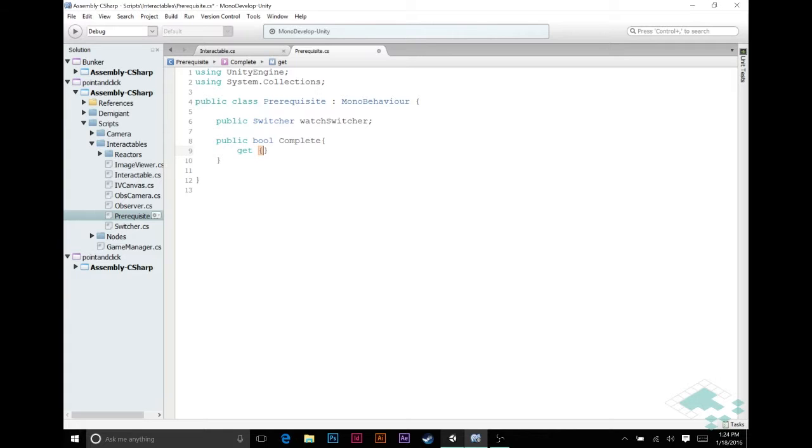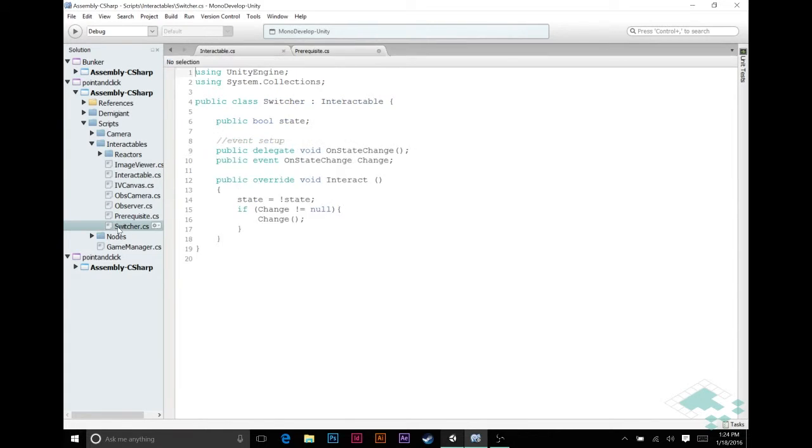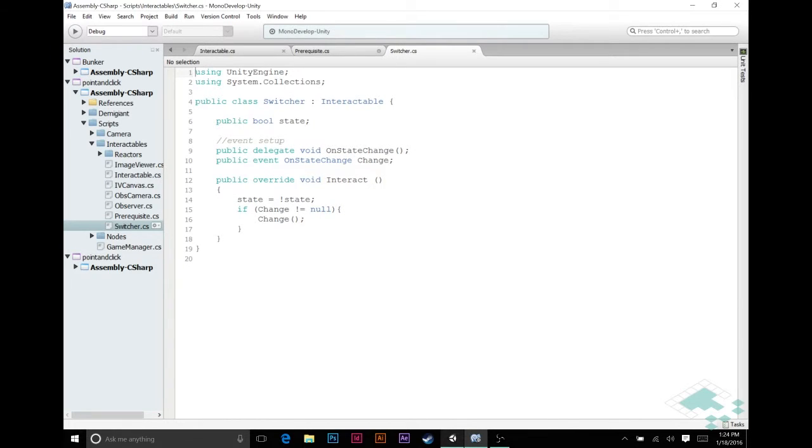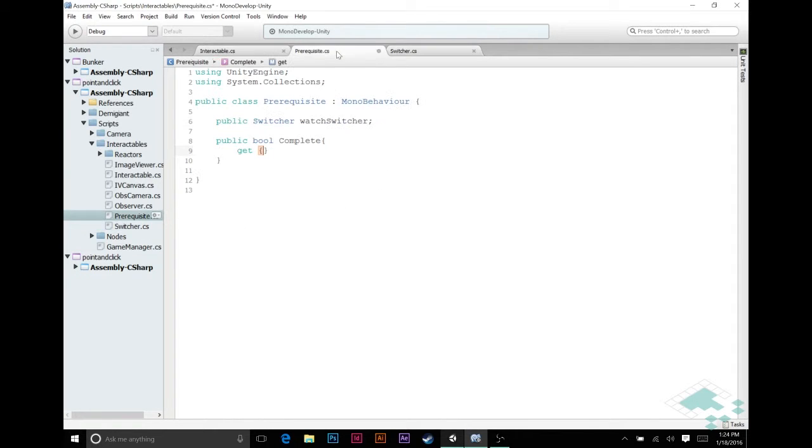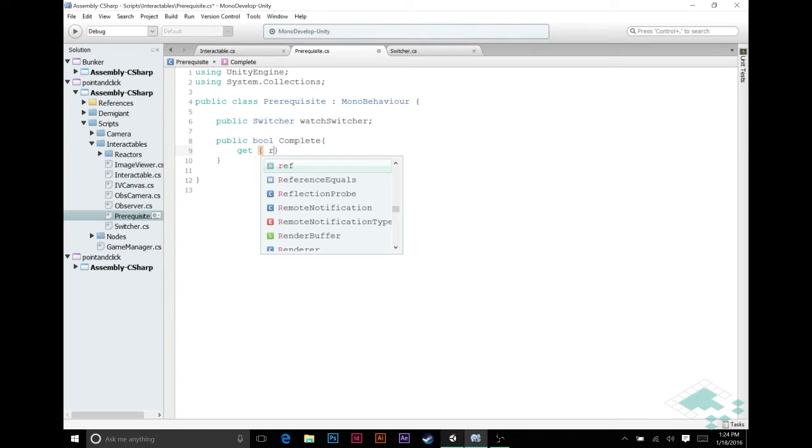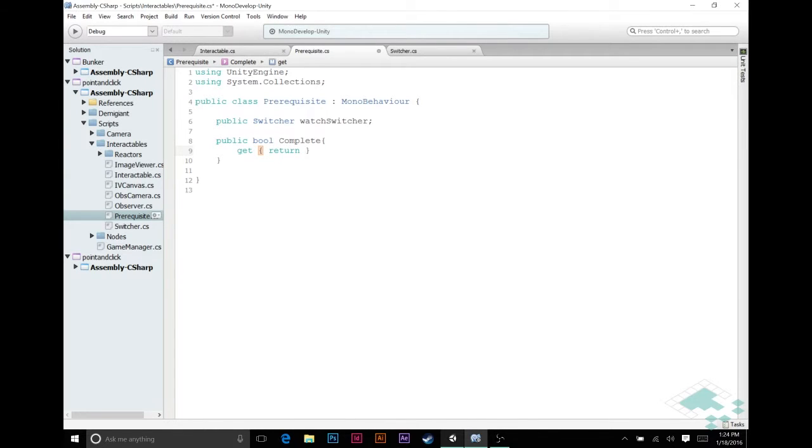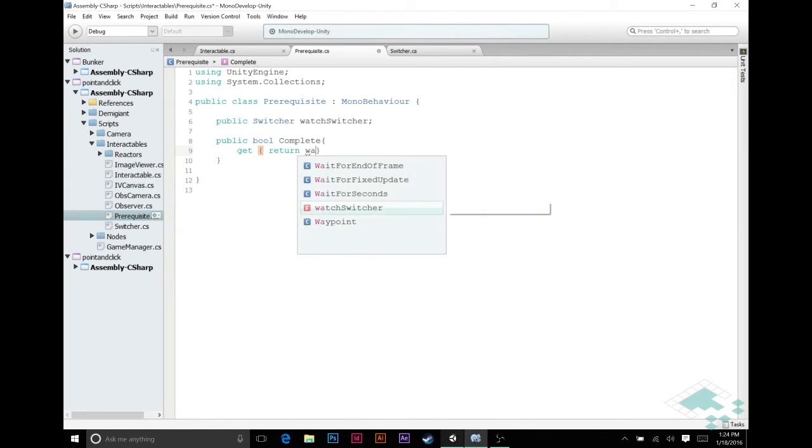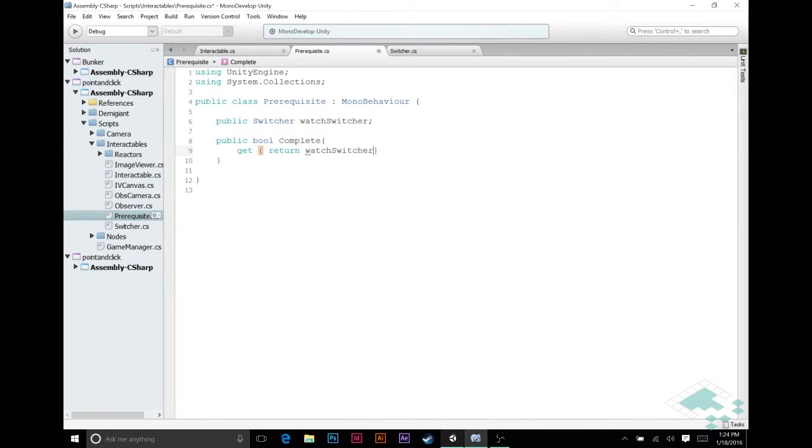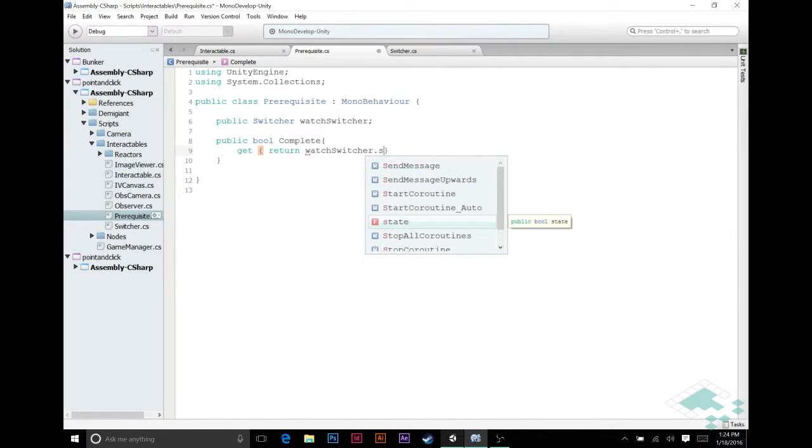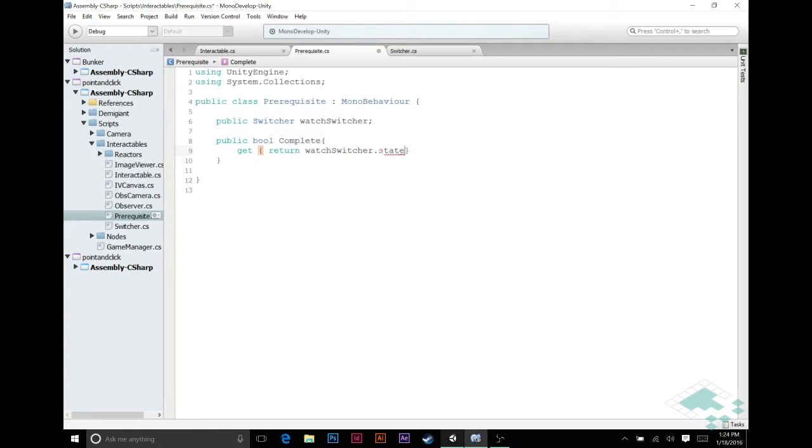And the reason for that is that we don't really need this to run a function per se. We just need it to check the variable in switcher. Let's actually pull open our switcher script here. All we're going to be doing is checking this state. And we're going to want to see if it's true or if it's false. So what we're going to do is in our prerequisite all we're going to do is return watch switcher dot state. So if it is true then it will return true. If it is false it will return false.